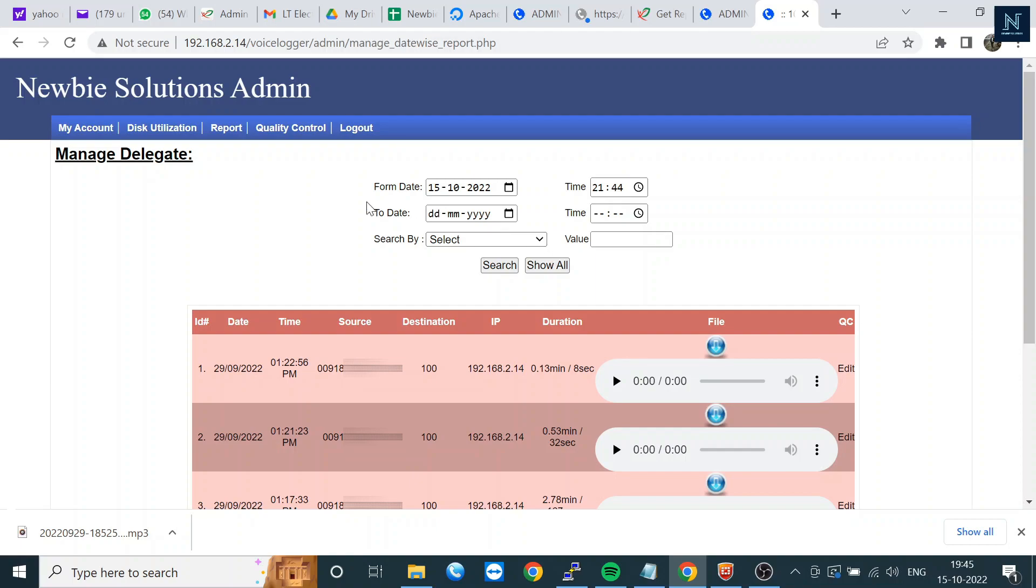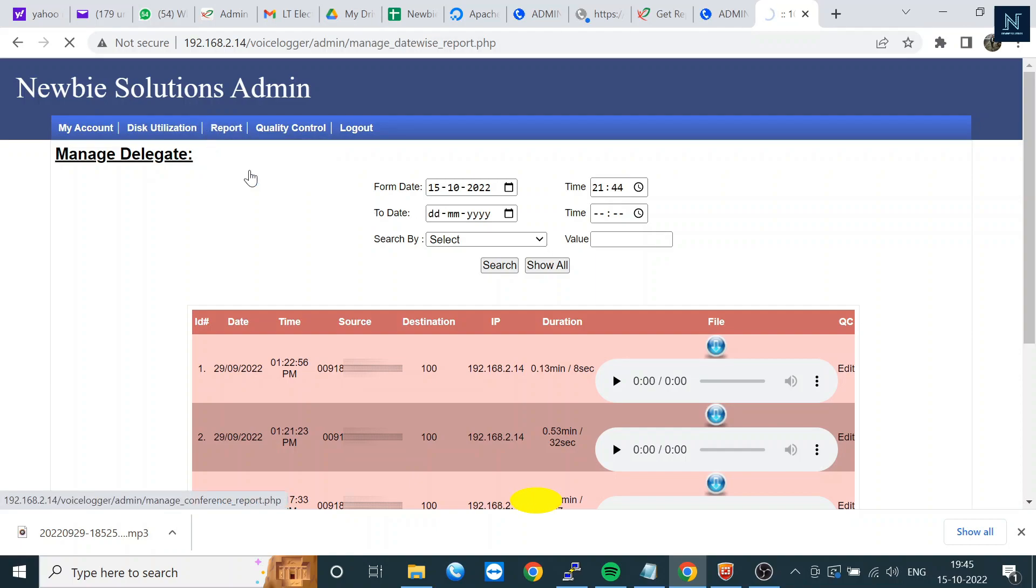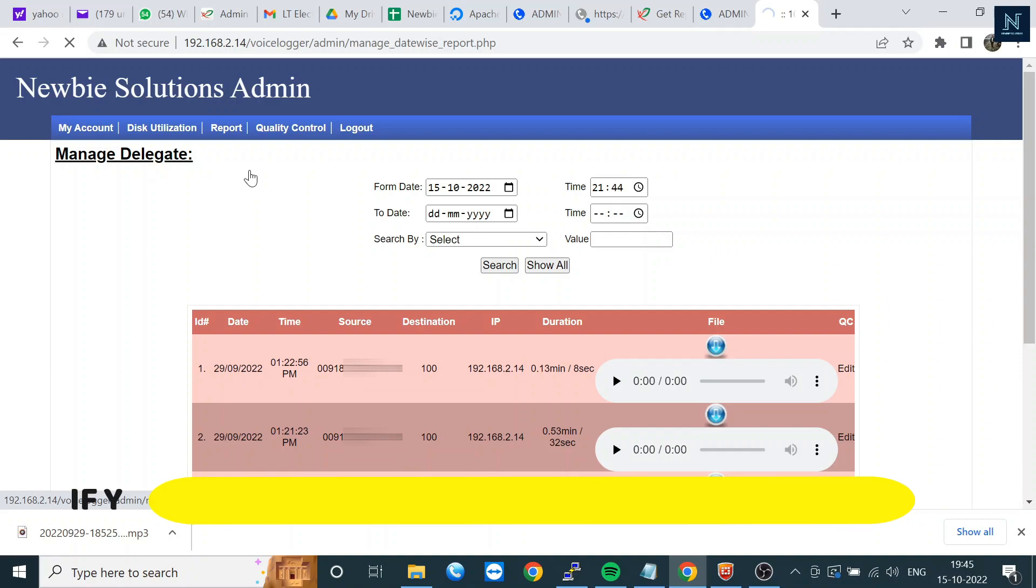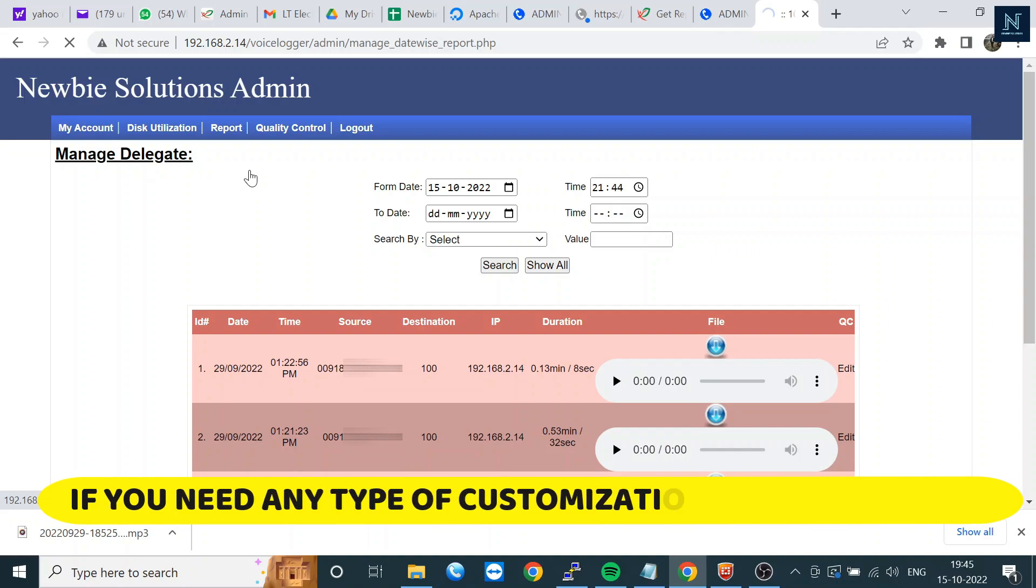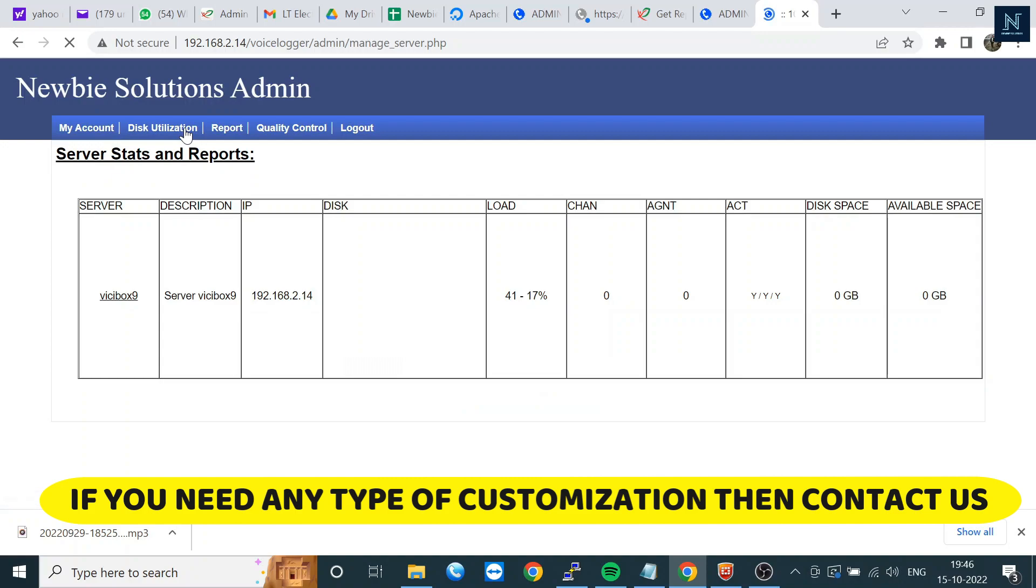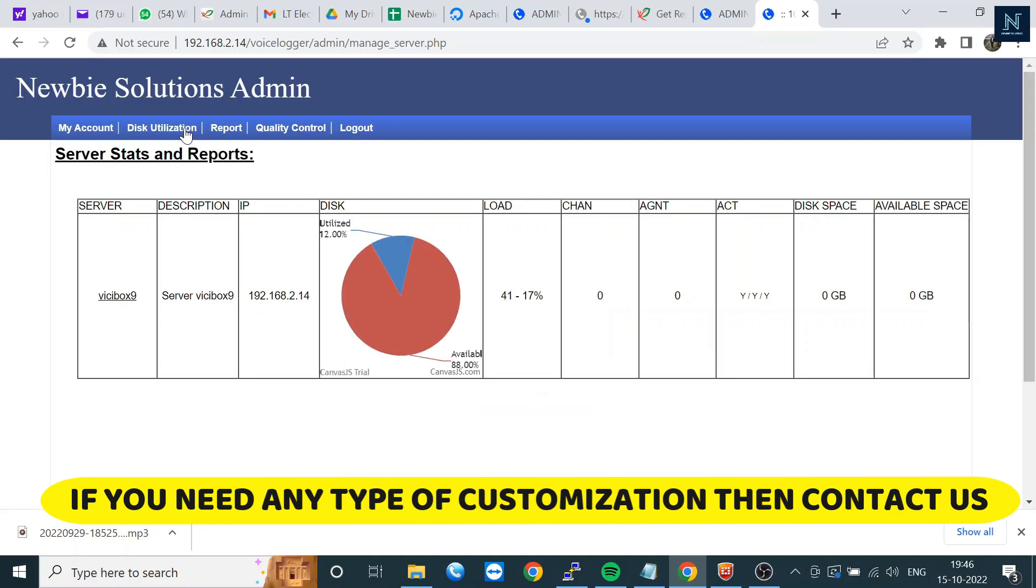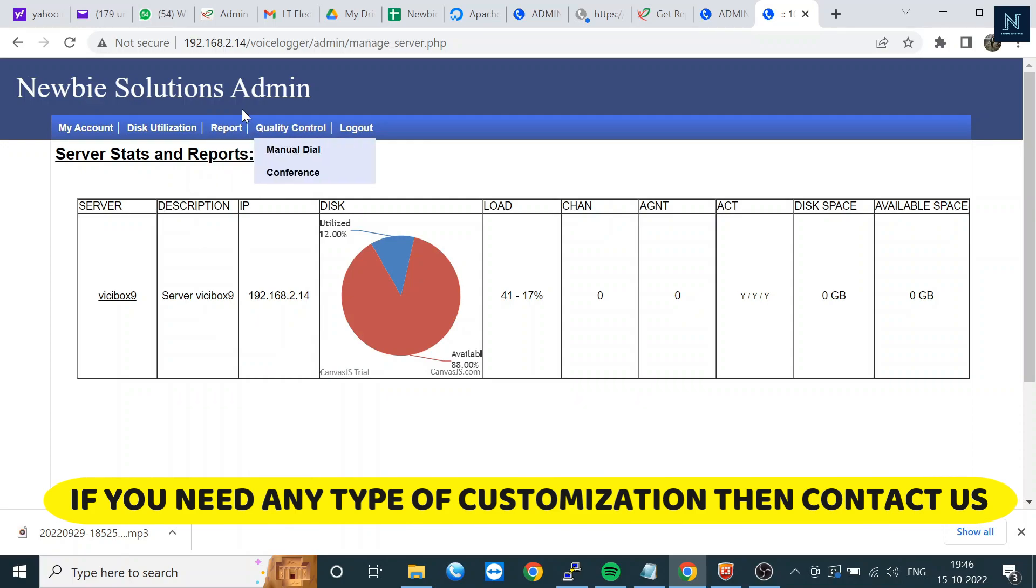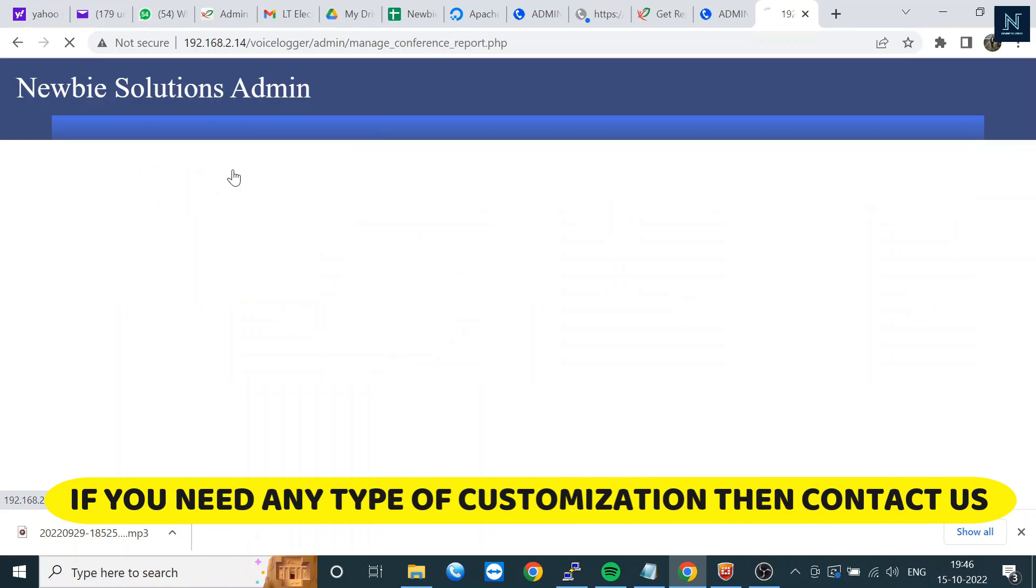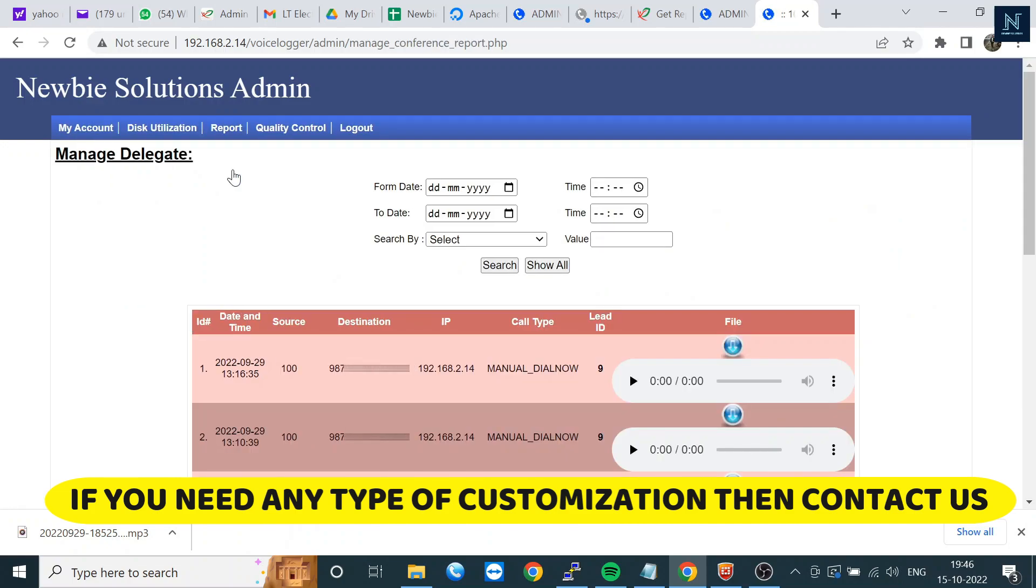I hope these report sections will be helpful for everyone. If you need this kind of report section customization, it is available. Our developers can help you with development if you have any other requirements. Here's one more thing - there's a conference section where you can check conference calls.